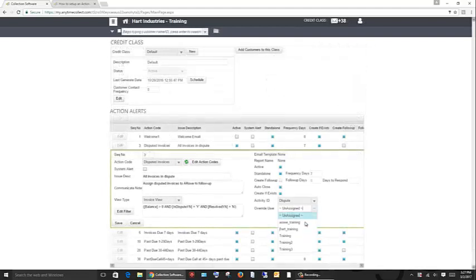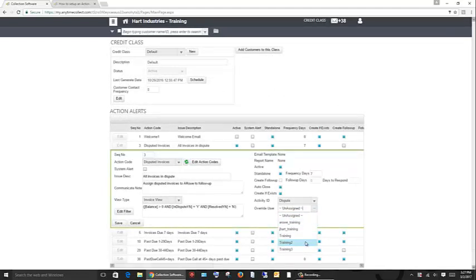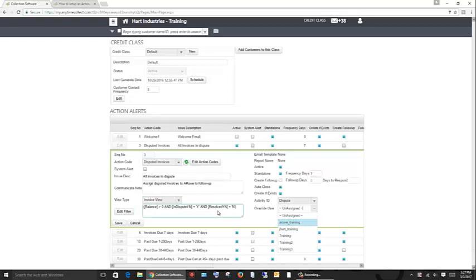A dispute can automatically be escalated to a credit manager or other designated dispute management figure within the organization based on a filter. That filter can escalate invoices simply because they are in dispute, if the dispute amount is over a certain number, or even if the invoice has been in dispute for a certain number of days.